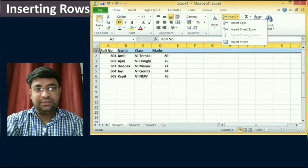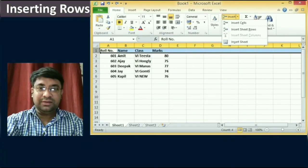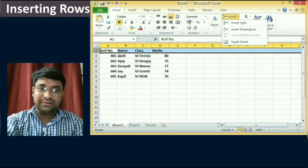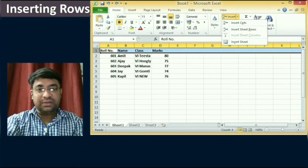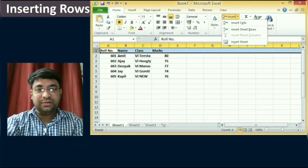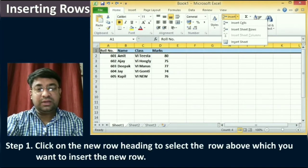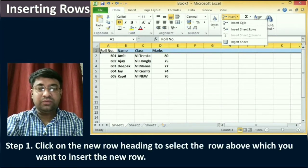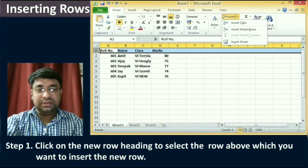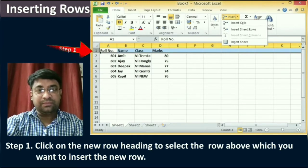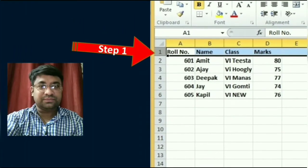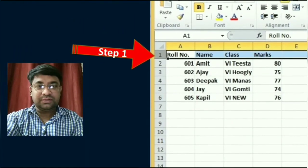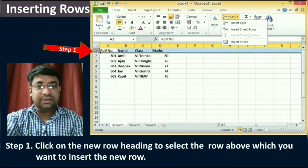First, we will learn how to insert a new row in the worksheet. To insert a new row, you can follow the given steps. The first step is to click on the row heading to select the row above which you want to insert the new row. You can see that in the diagram.